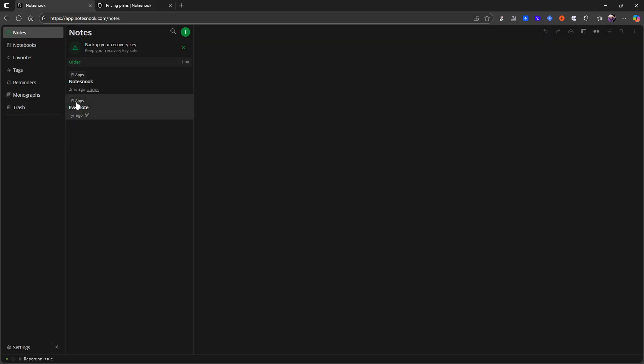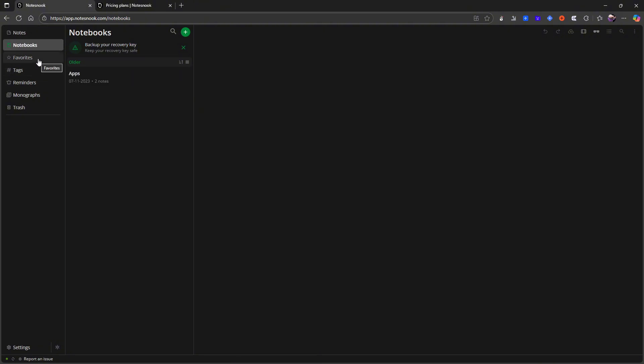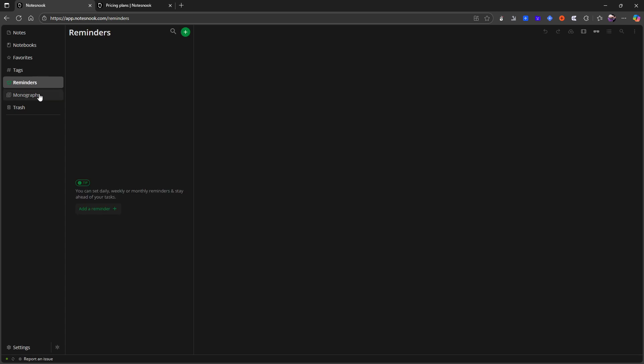Let's jump into the application. So here we have our notes, we have our notebooks, we have favorites, we have tags, reminders, and monographs.